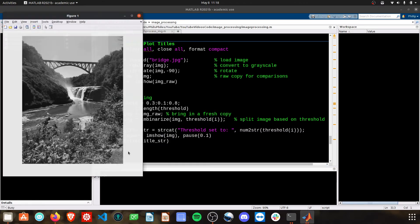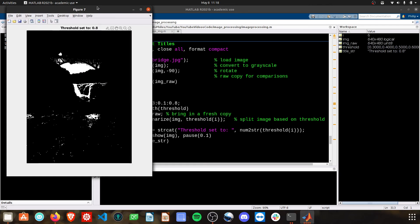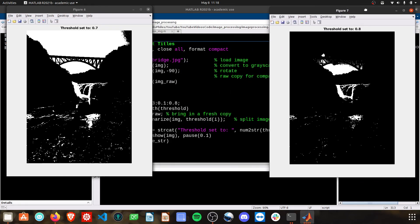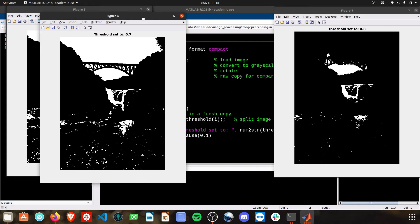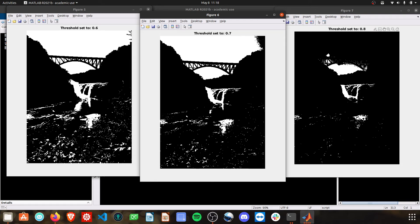If we run this, we're going to get a bunch of figures out, but if you look now, the titles have all changed, and we can tell, looking at a given image, what the threshold was that was used to create that image.